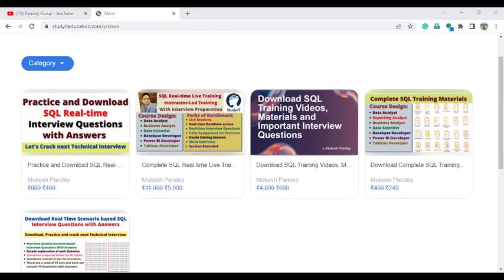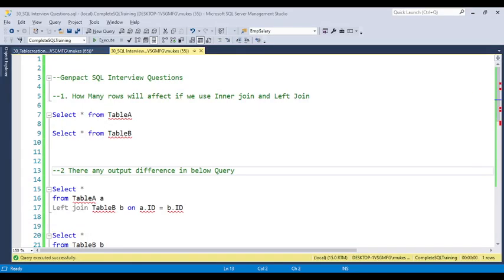Let's jump to the questions asked in GenPact. I selected five questions. I'm also getting requests from lots of viewers who want tutorials and interview questions in Hindi as well, so you can find videos in Hindi language too. Let's start.